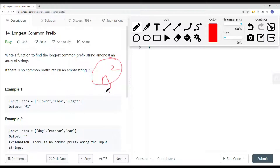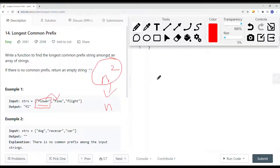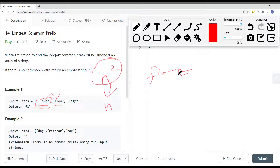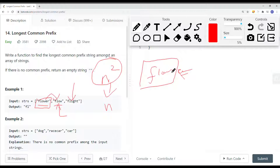Instead, we can bring the time complexity down to linear by treating the first element as the prefix. We then check if that prefix string is a prefix of the next string. If it is not, we remove the last character — so 'flower' becomes 'flowe', then 'flow' — and we keep checking until it matches. Once 'flow' is confirmed as a prefix of the second string, we move on to the third string and repeat the process, removing characters until we find the common prefix.